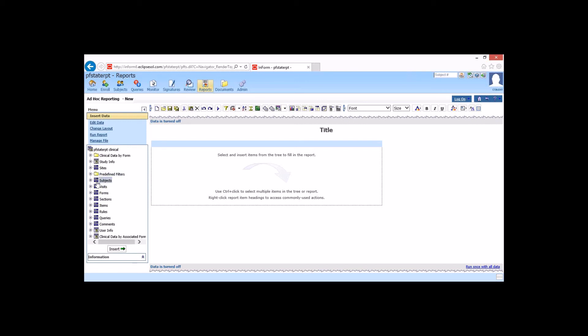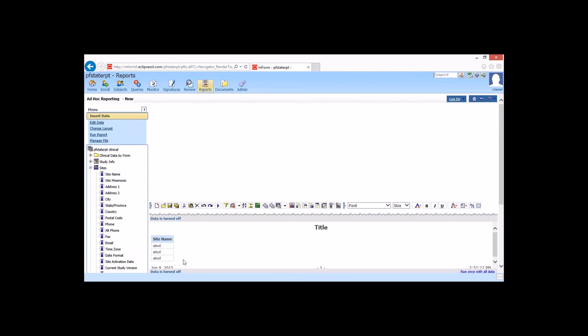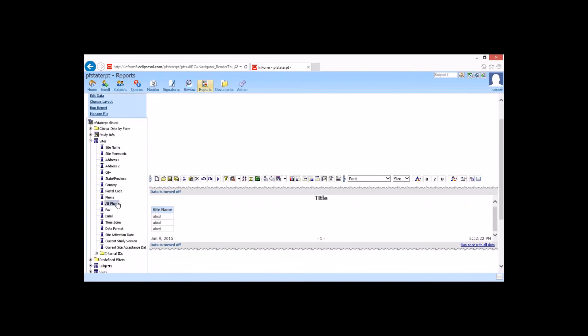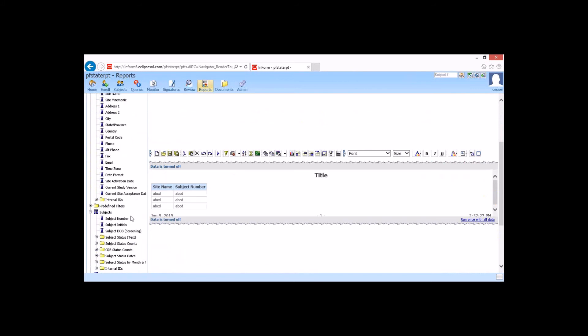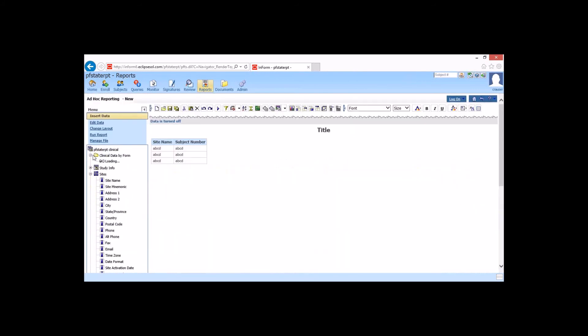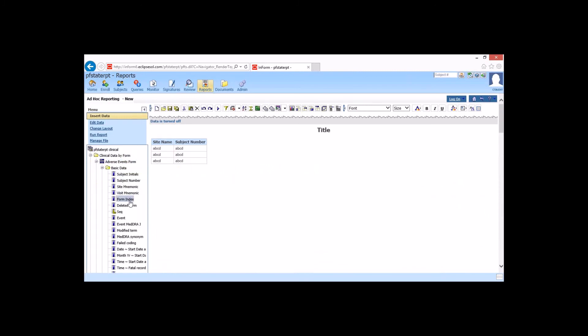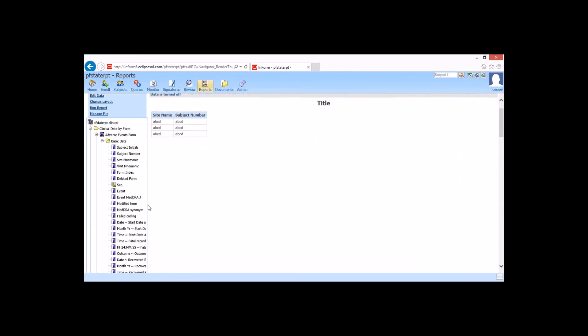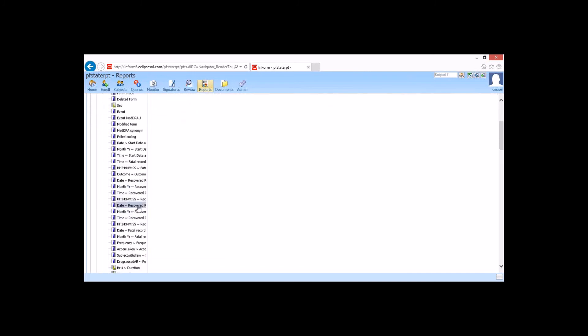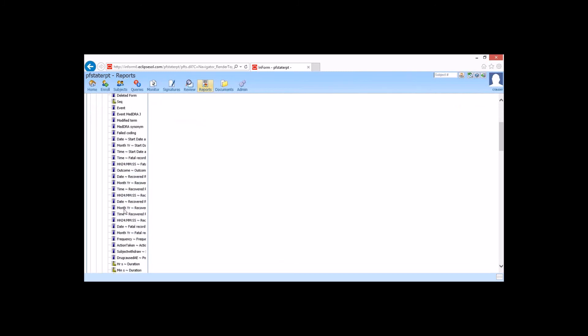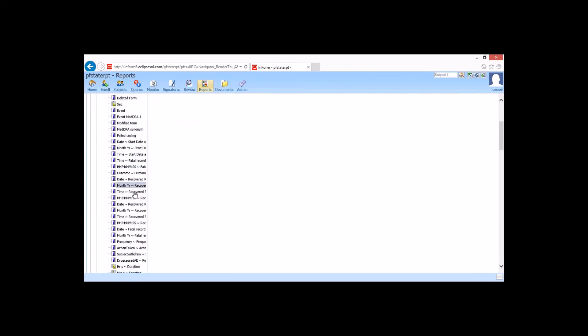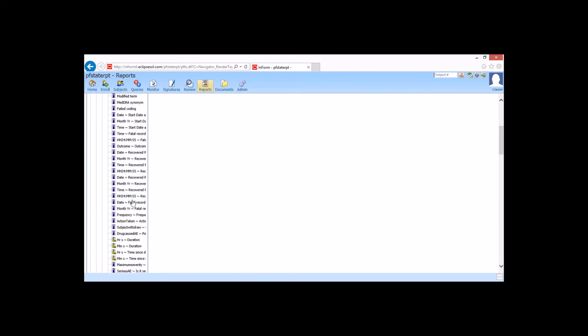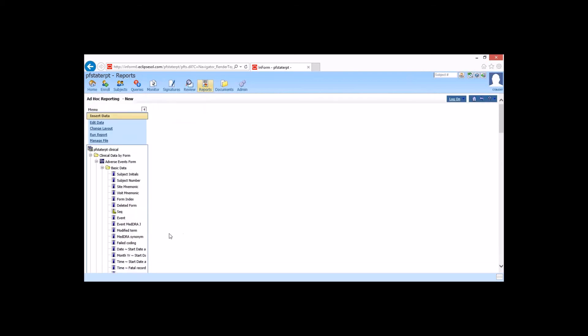So say I wanted to look at adverse events, serious adverse events. And I can come in, select my site, and my subject, then I can come up to my particular form, my adverse event form, for example. And I can pull out my event. And then whether or not it's serious. And I'm actually not seeing that option here. Although I do know it's here. We could add, for now, we'll just add, caused by adverse event.